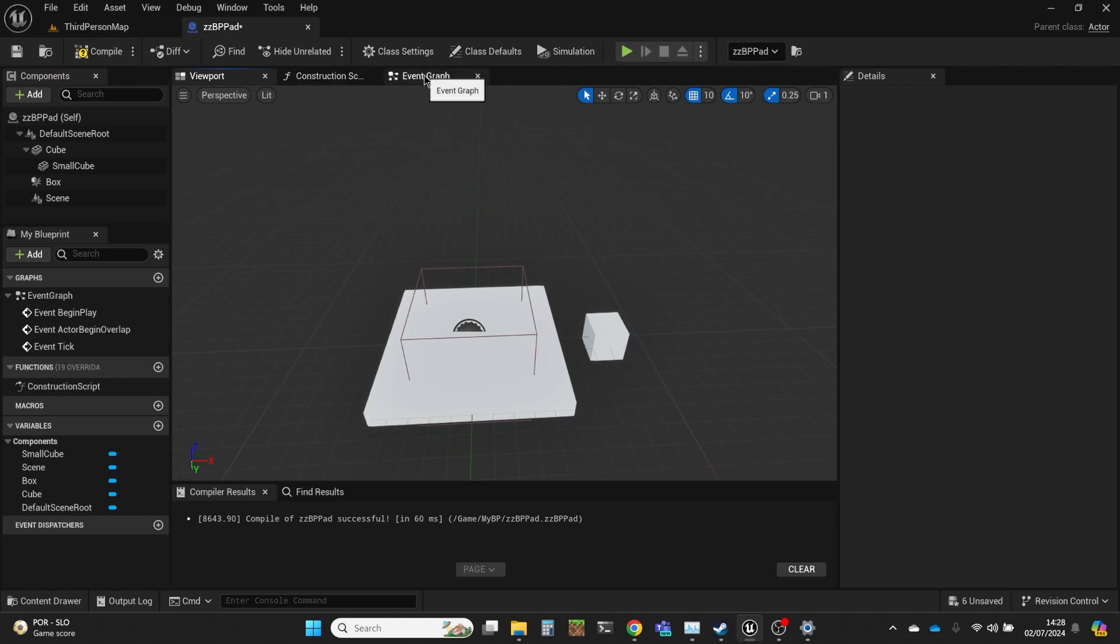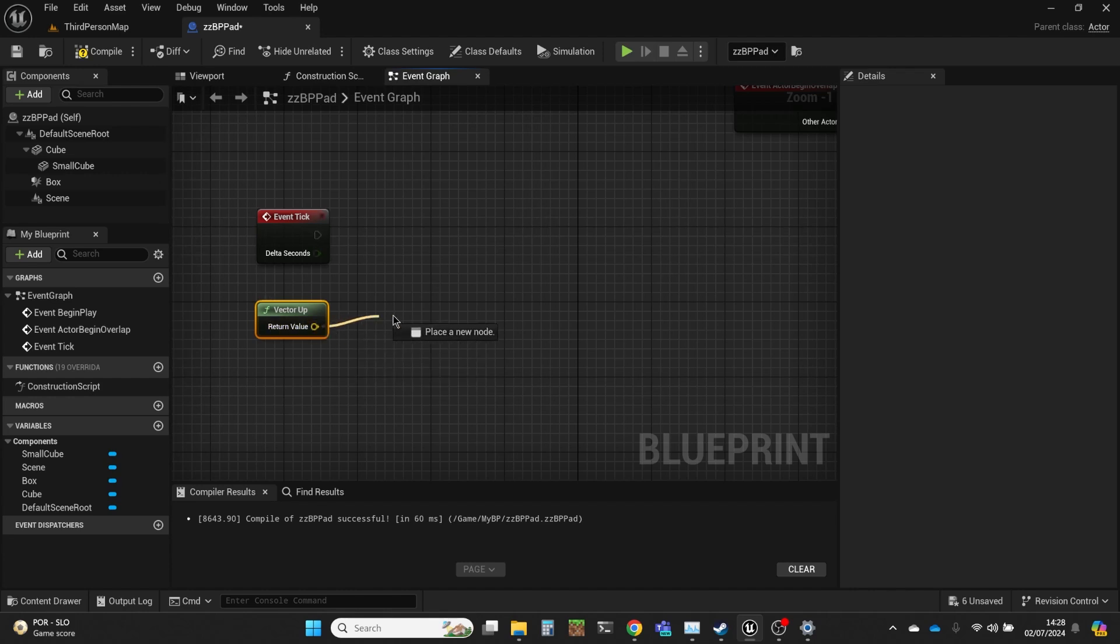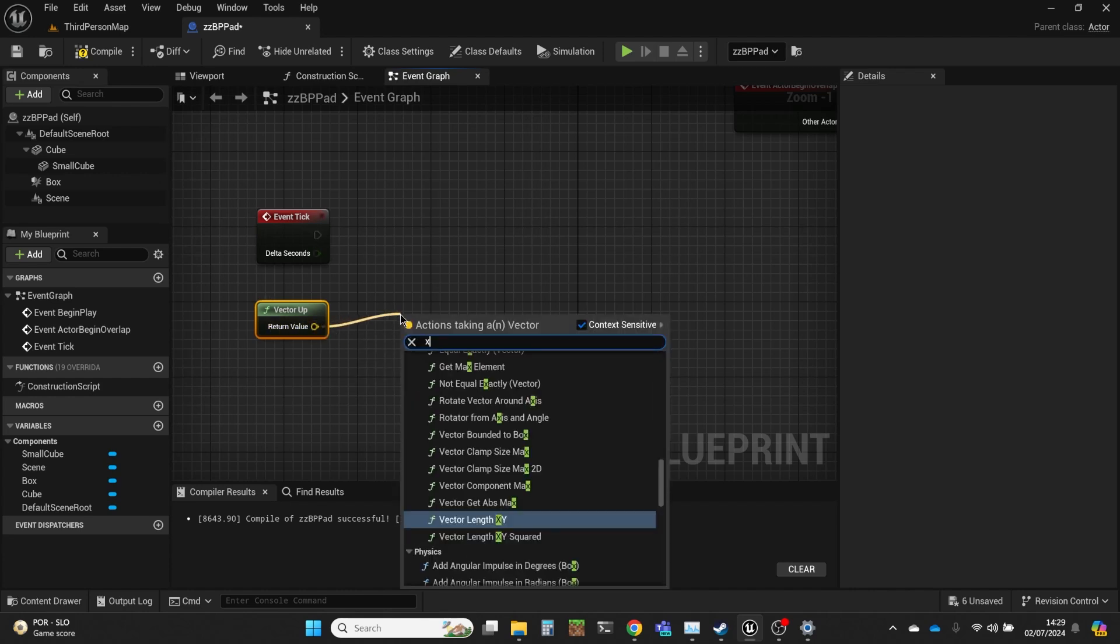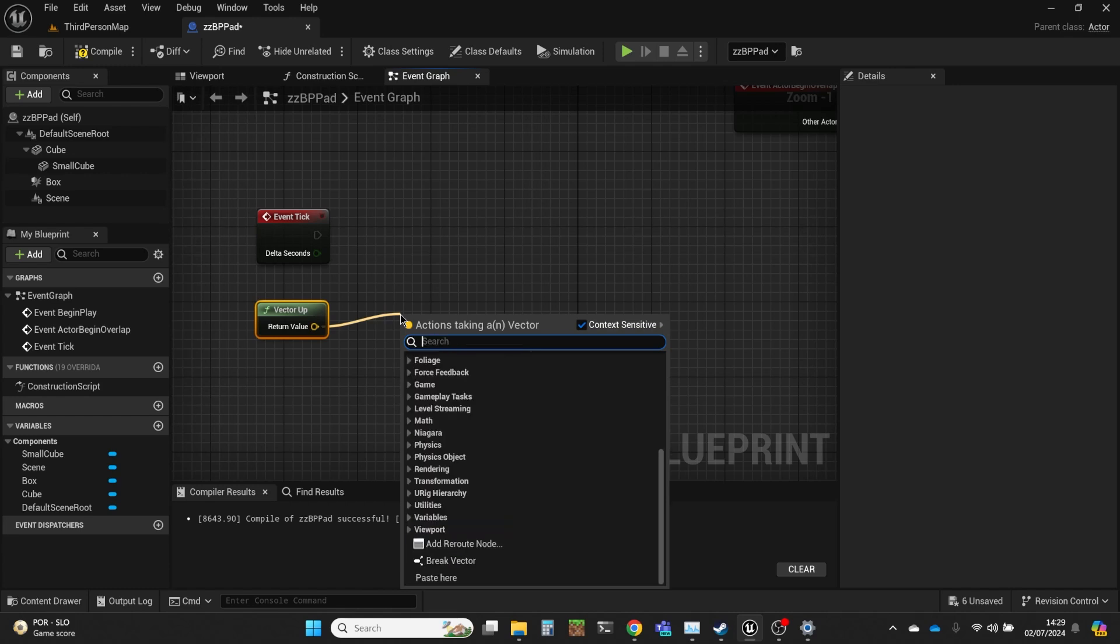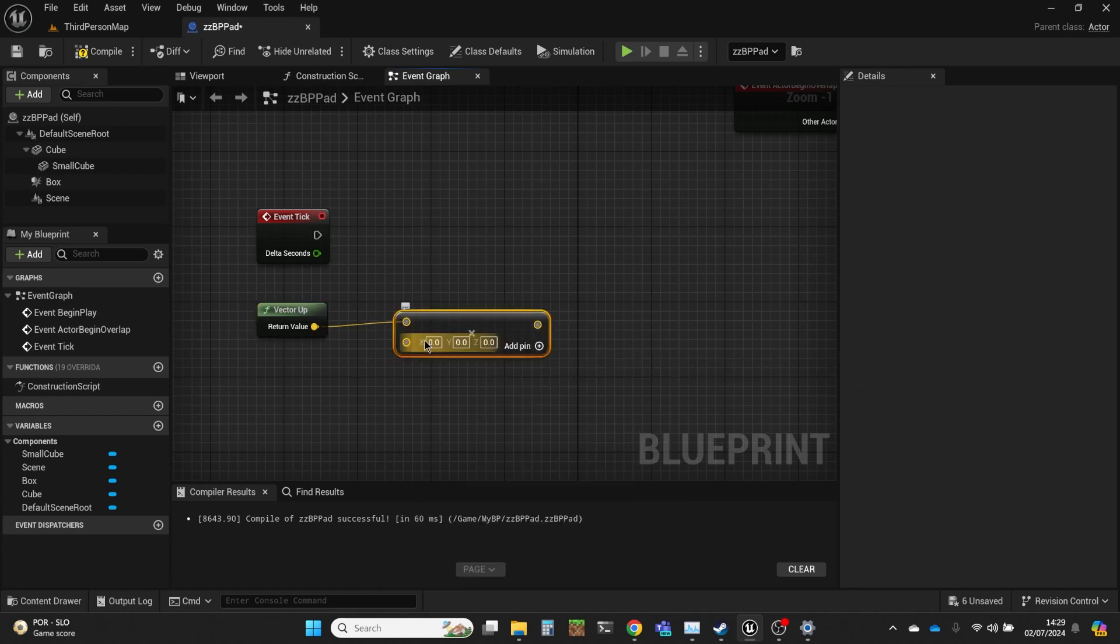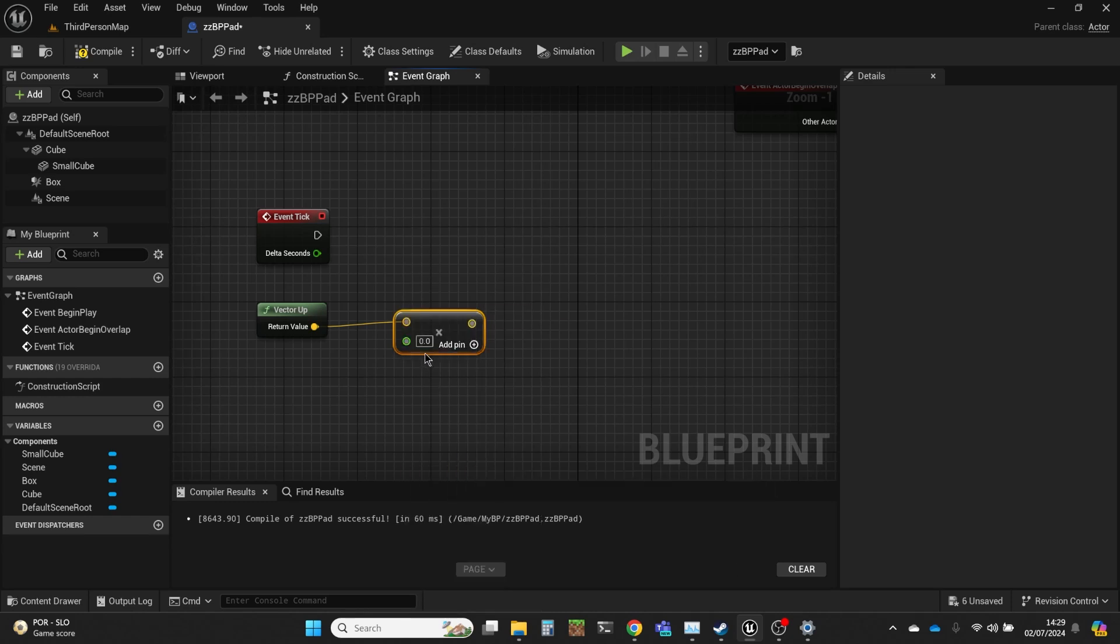Let's go back into the graph. So I've got the vector that goes up, and that is the vector of unit length, so I'm going to actually make it bigger, because unit length is only one centimeter in Unreal. So I'm going to just multiply. And I'll multiply by, how much should we have? Let's just make it one meter.